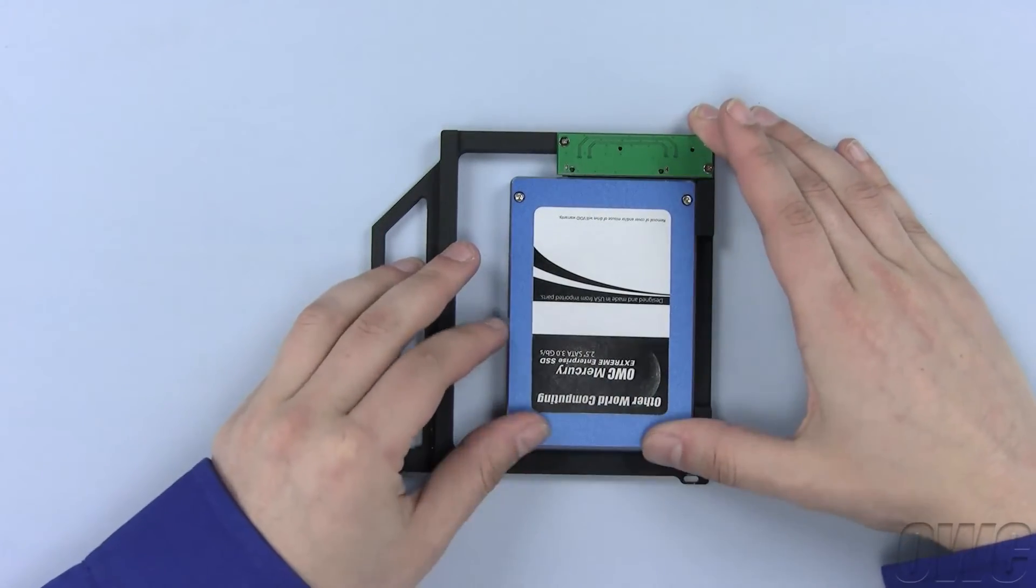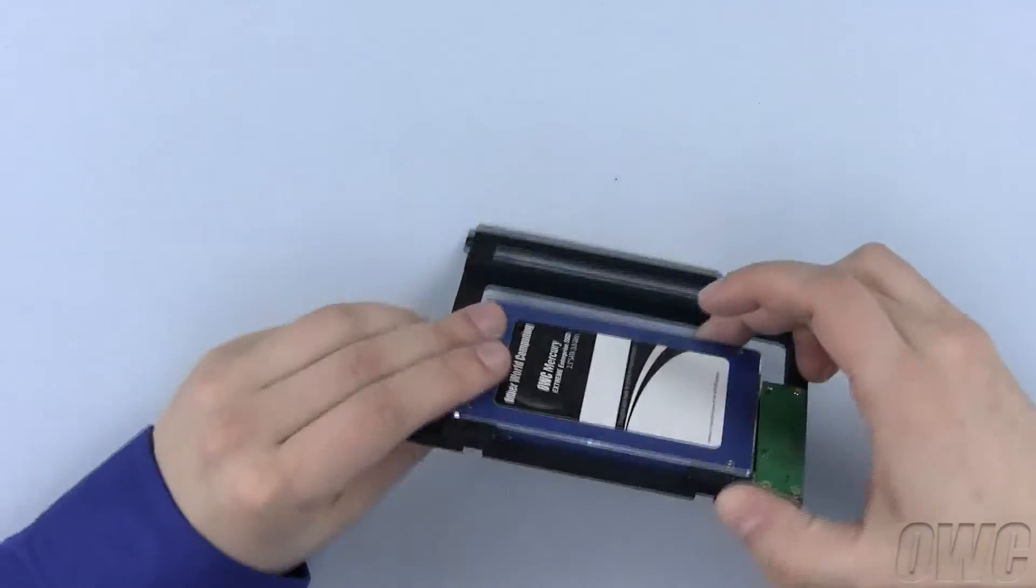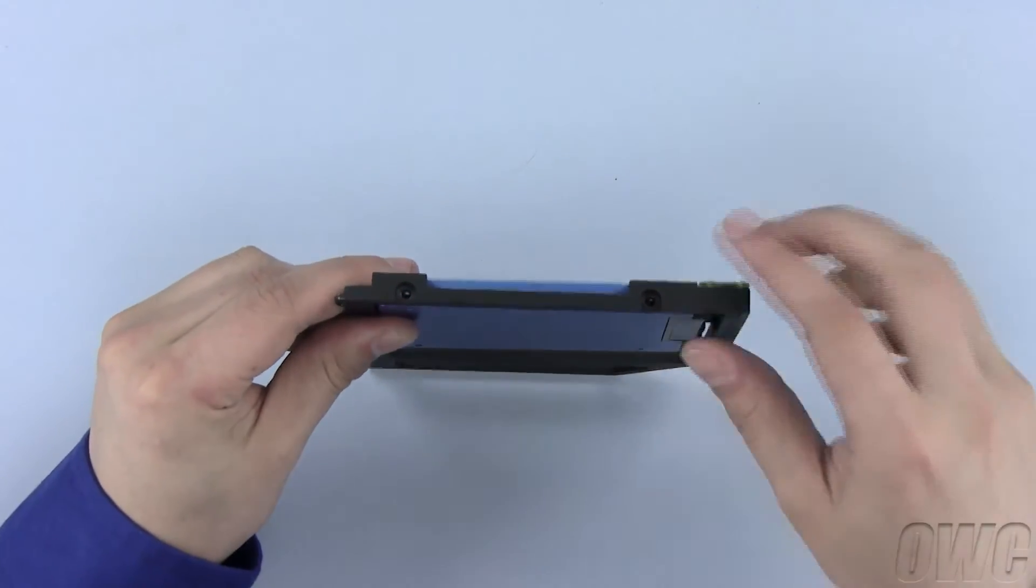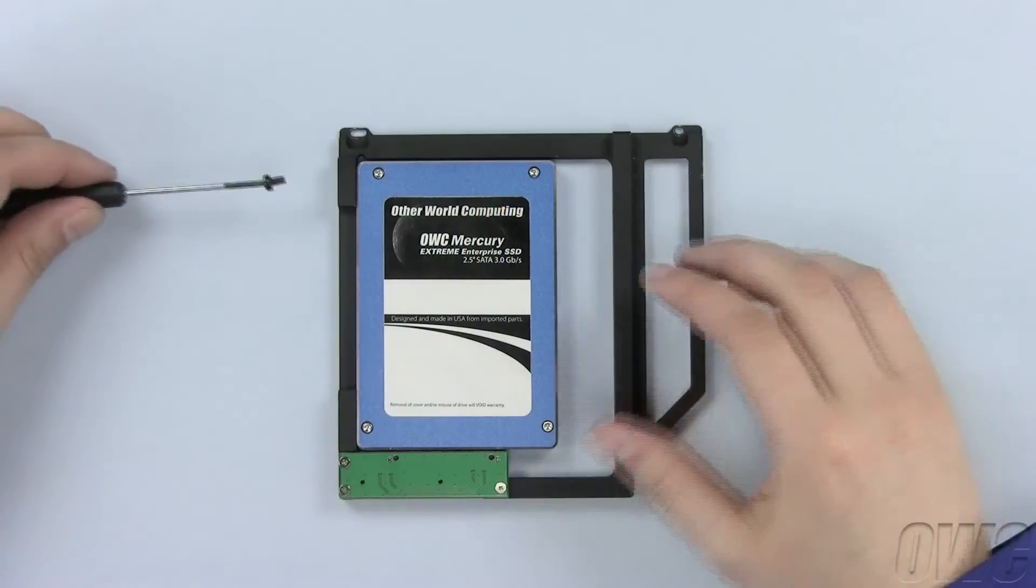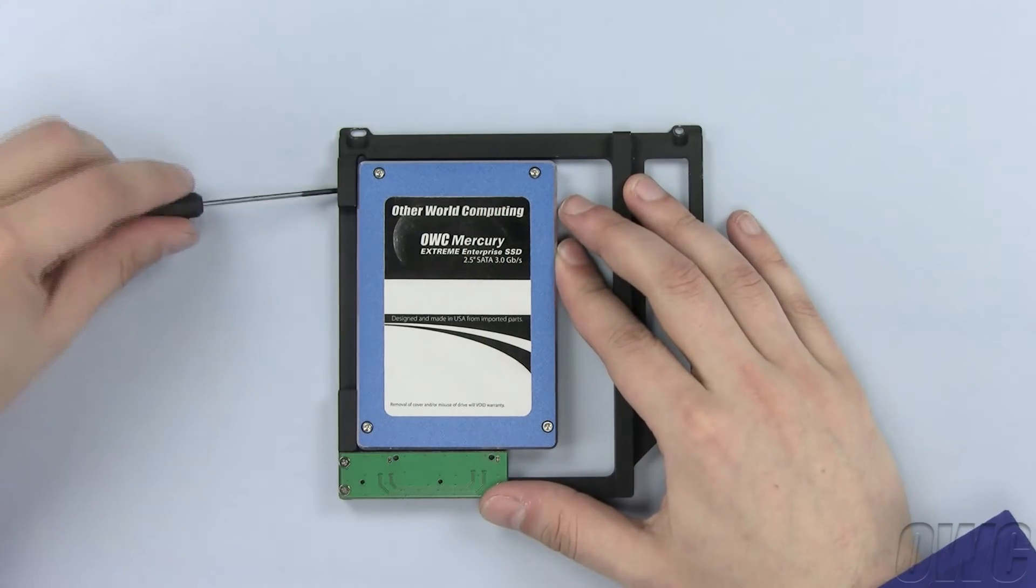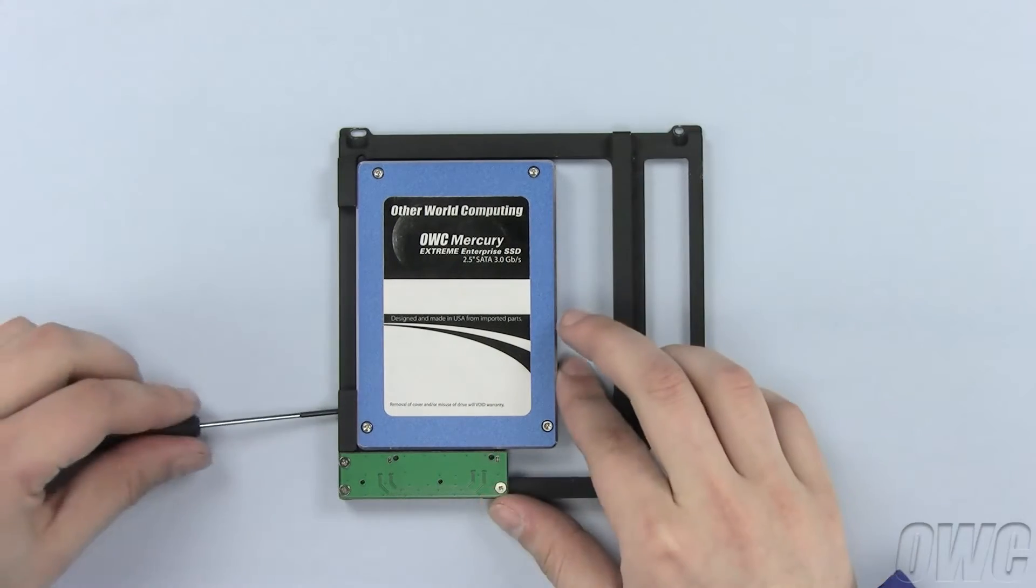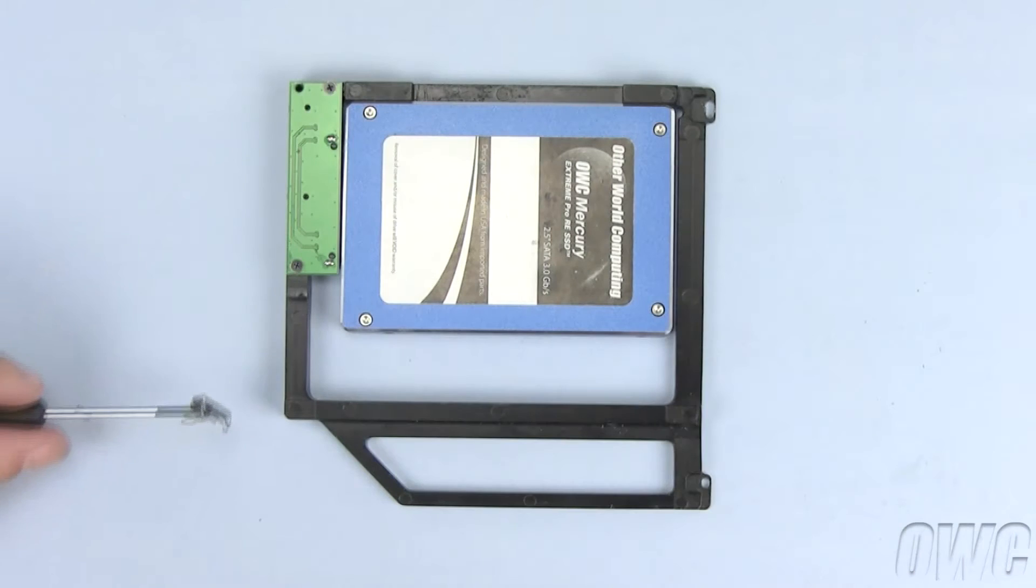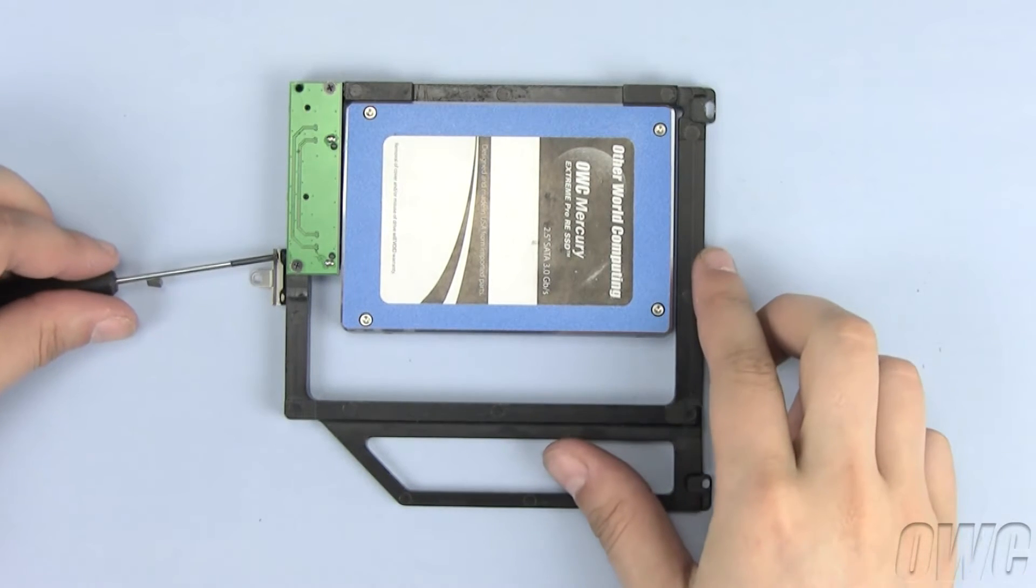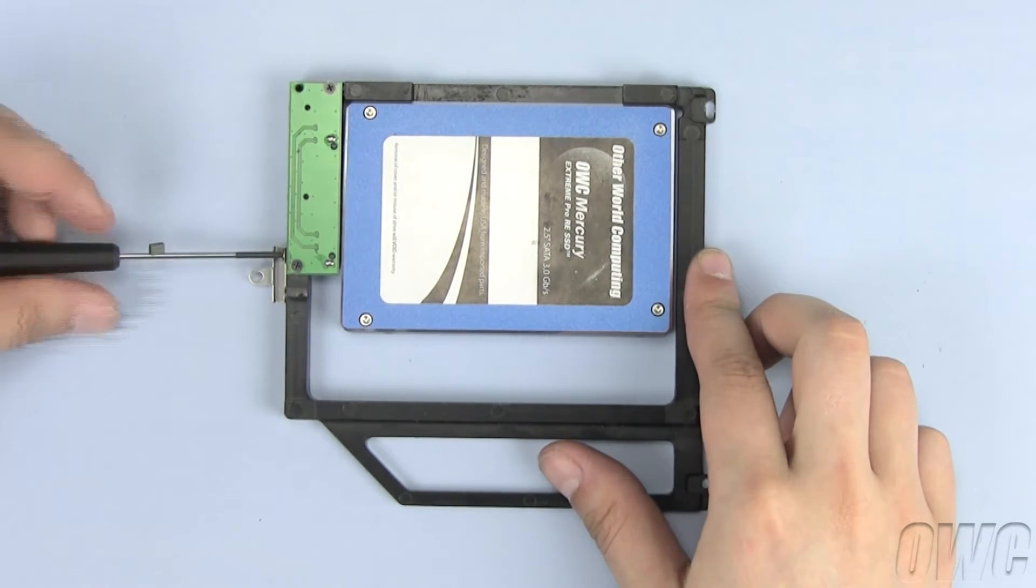Use the larger black Phillips screws that came with the data doubler to secure the drive in place here. Using the two Phillips screws from the optical drive, install the bracket here.